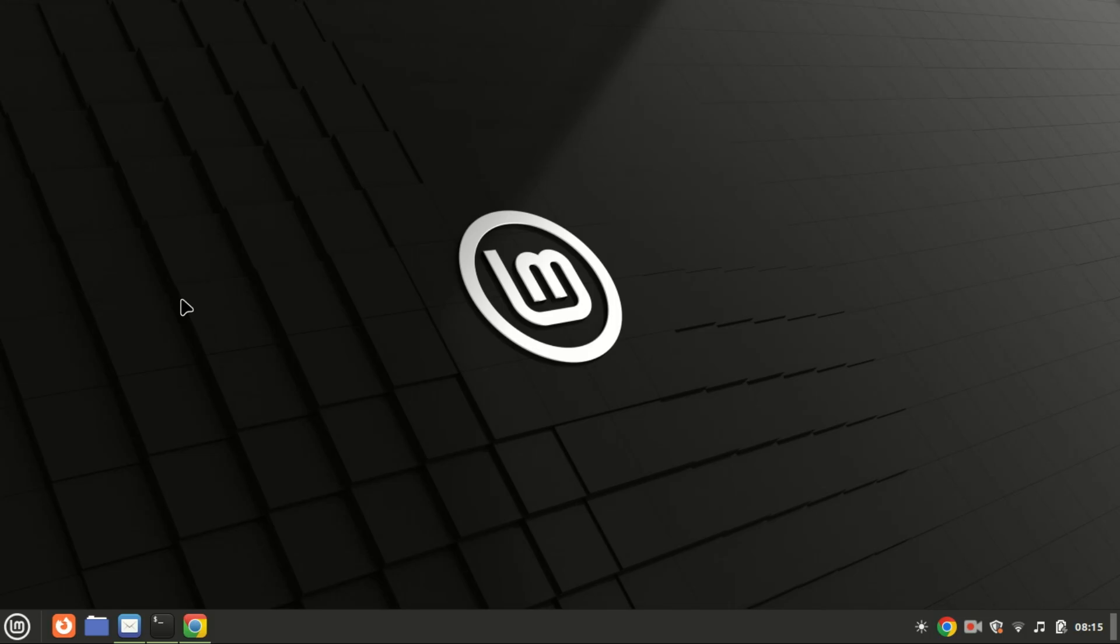Hi everyone, welcome back to our channel. In today's tutorial, we're going to show you how to install and configure a Samba server on Ubuntu 24.04. Samba is a powerful tool that allows you to share files and printers between Unix or Linux and Windows systems, so let's dive right in.